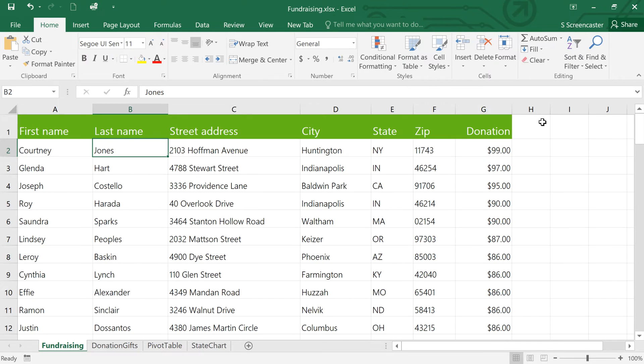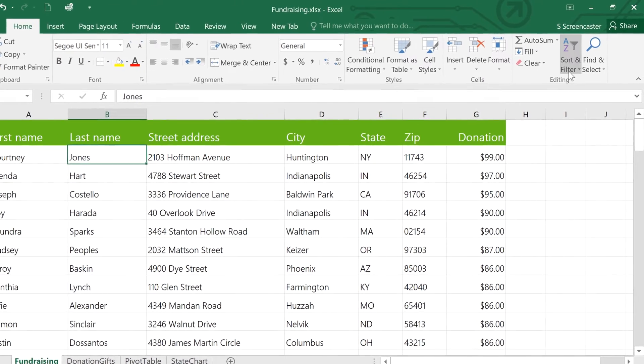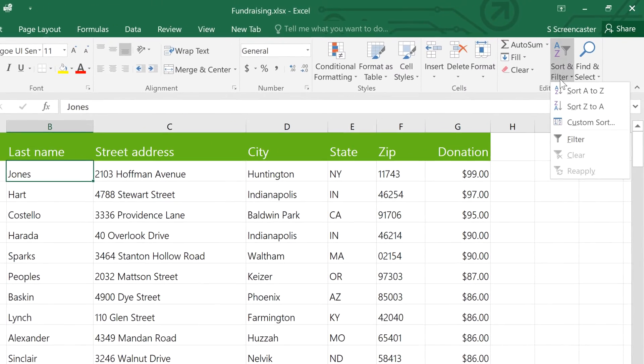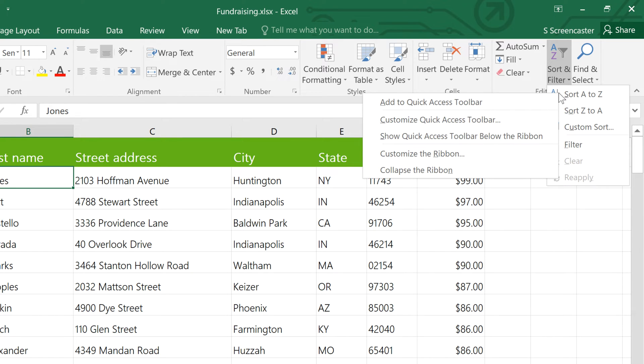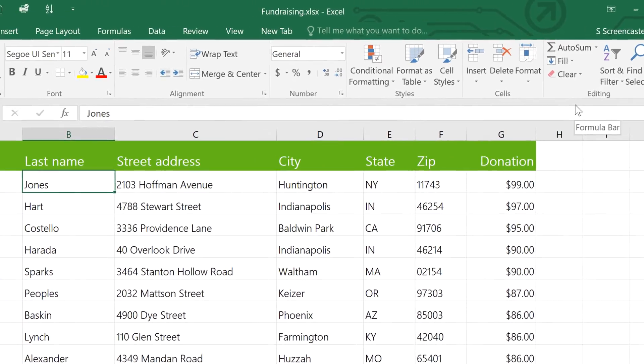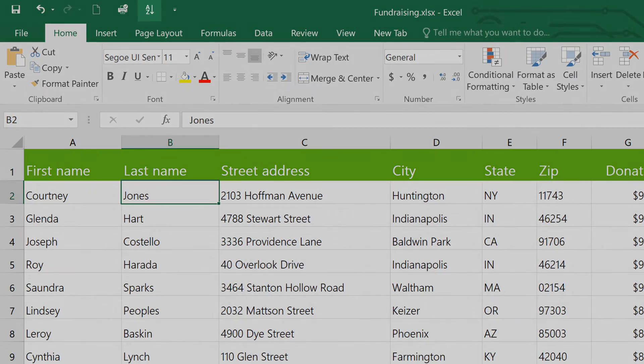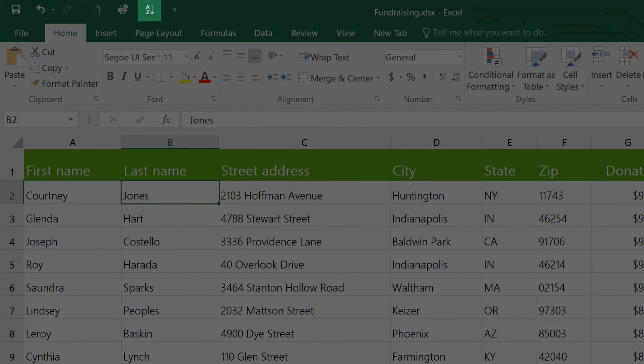I'm going to open the Sort and Filter menu, then right-click the Sort A to Z option, and select Add to Quick Access Toolbar. And you can see that it's added our command here.